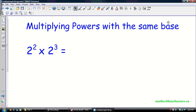Hey guys, Mr. Behrens here, and I'm going to be taking you through two very important exponent laws today. Some people might argue that they are the most important exponent laws, and they are the exponent laws of what happens when you multiply powers and when you divide powers.